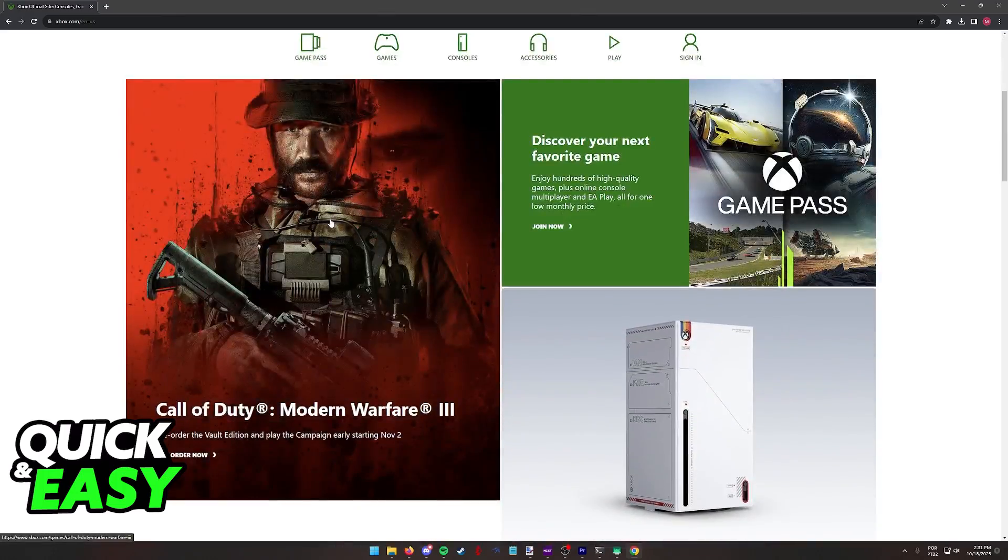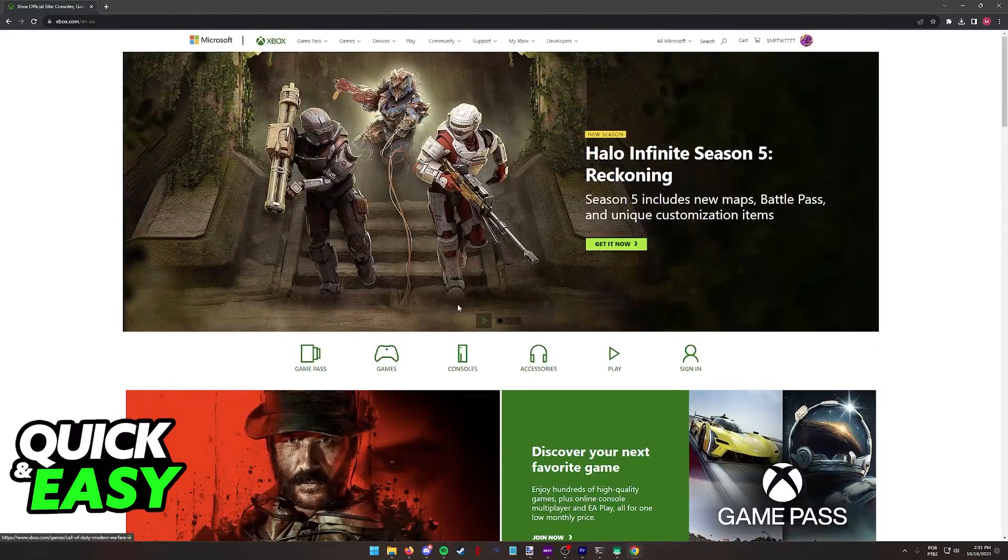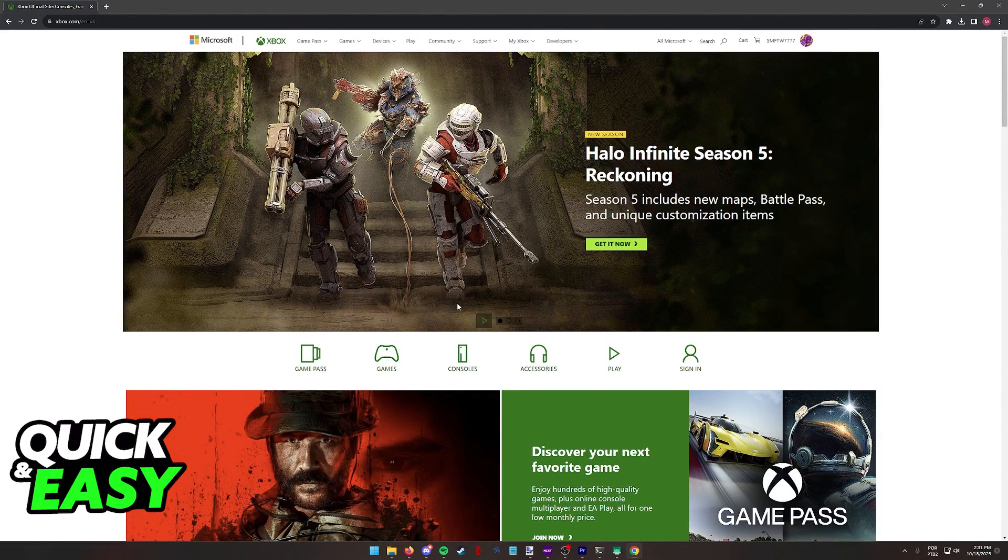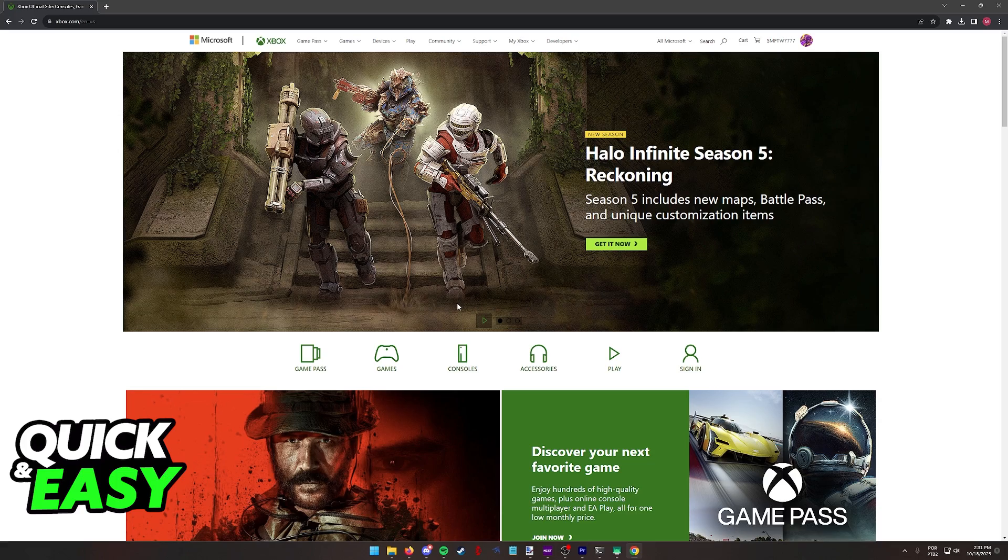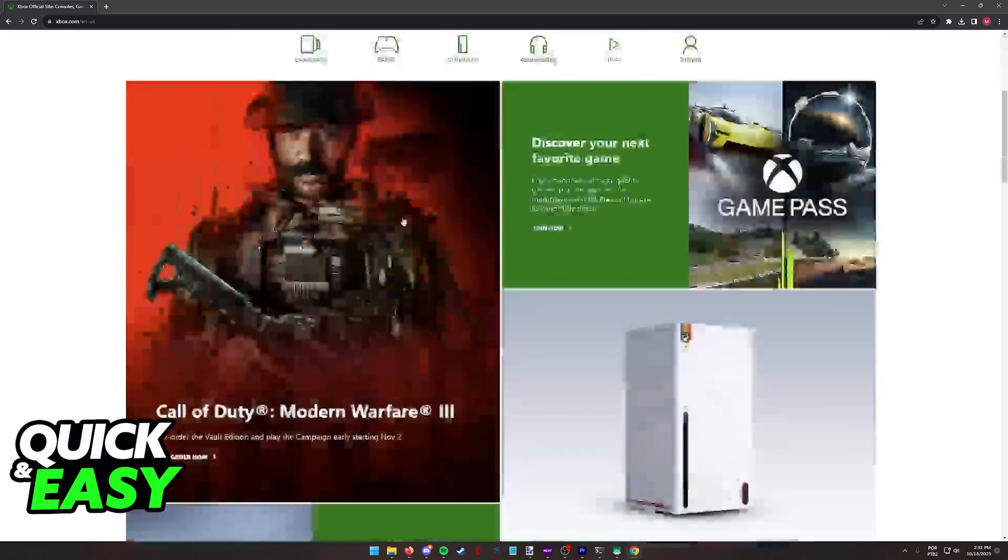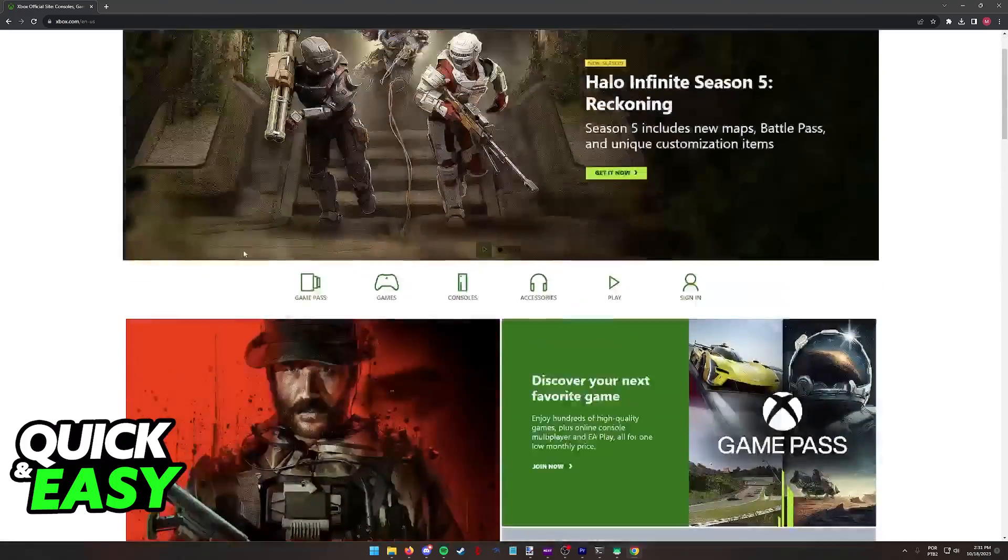I'm gonna talk about how to purchase and run Crusader Kings 3 on your Xbox One console. You can do this by going over to the Xbox or Microsoft Store through your actual console itself or through the website as I'm demonstrating here.